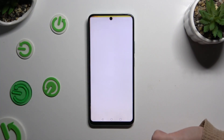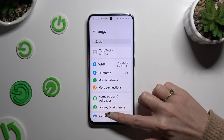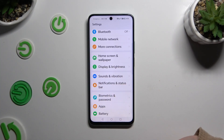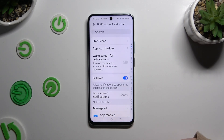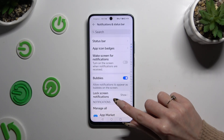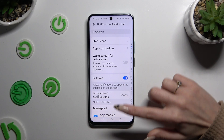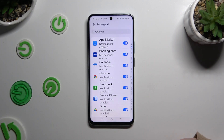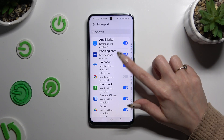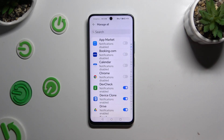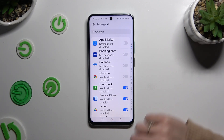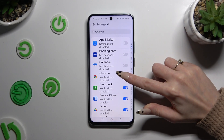Begin by opening Settings and tapping on Notifications and Status Bar. Then click on Manage All under notifications, and click on the blue switchers next to all of your apps from which you want to block them. You can switch them back on by hitting the same now-gray switchers.